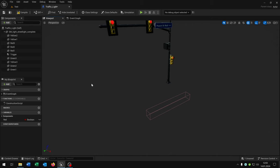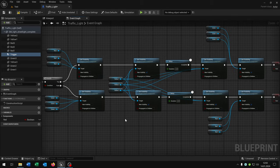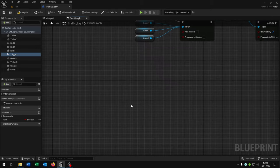I added this box collision here as a trigger so that the car will be recognized.